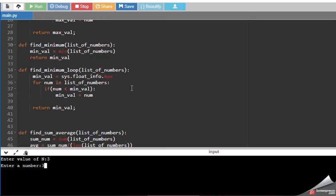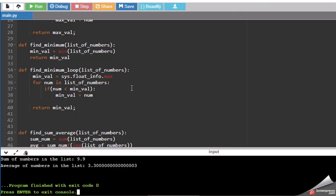I mentioned three, two point nine, and four. Let's see what it shows as result.